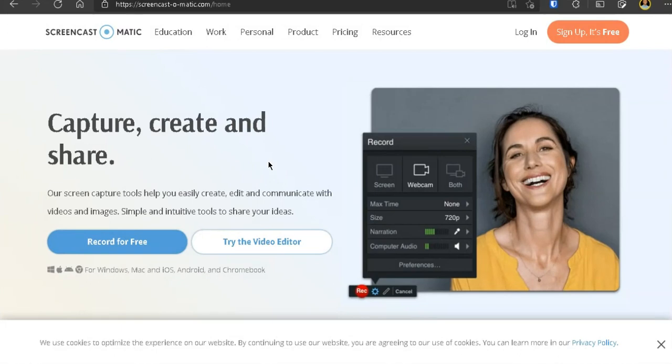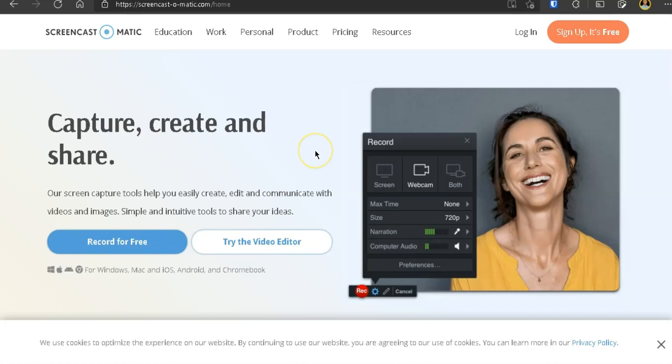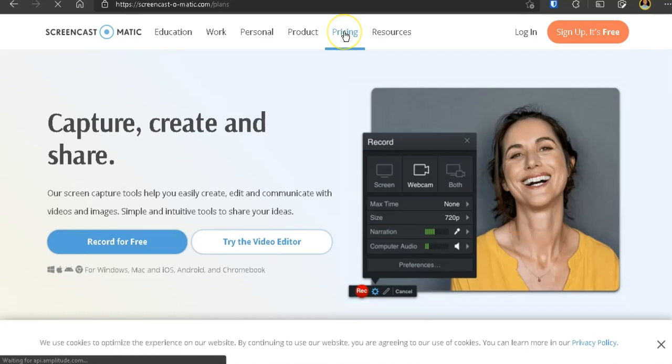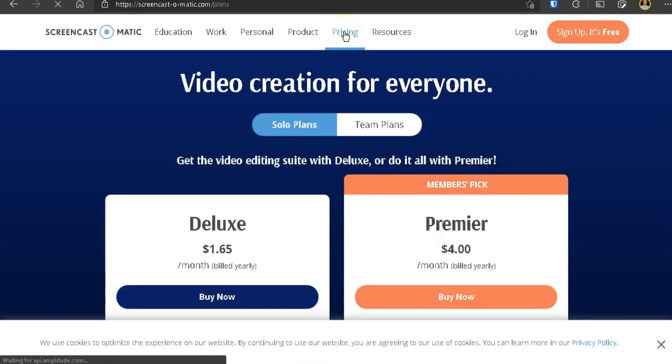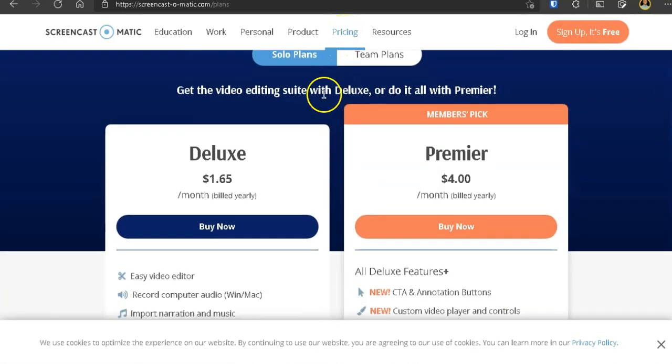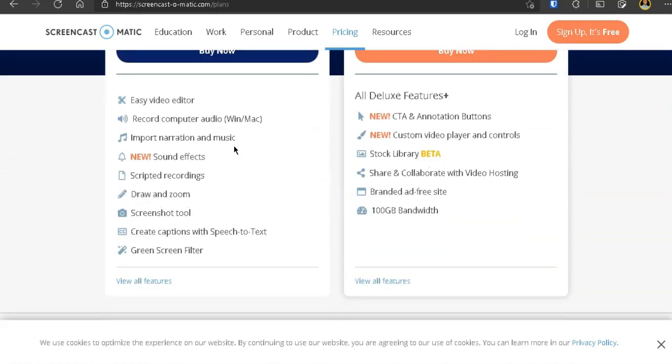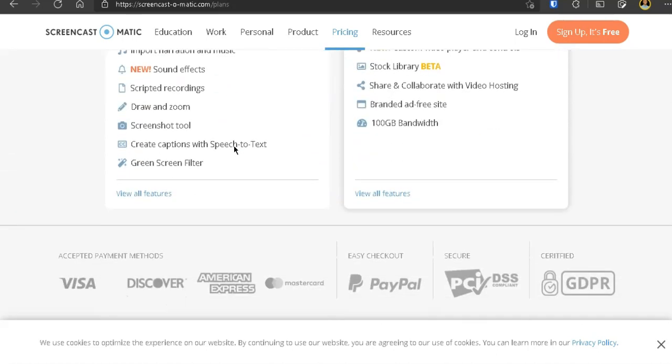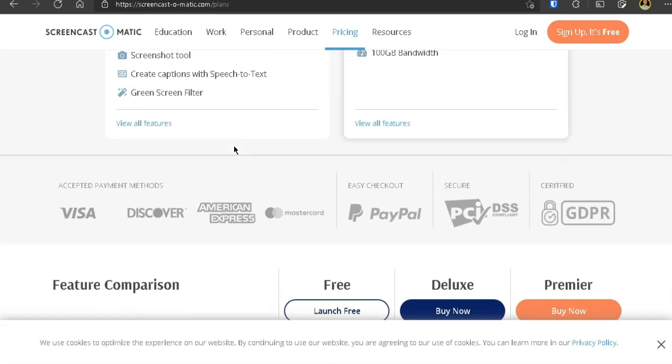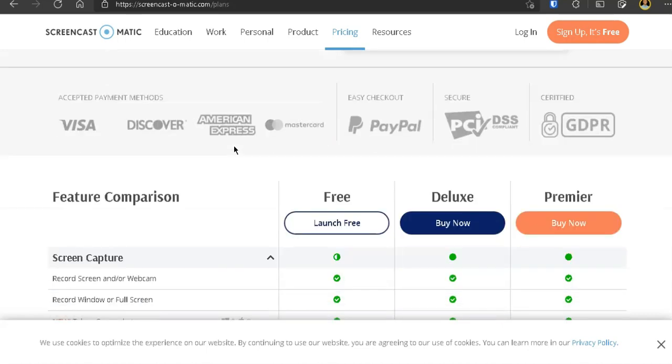then I recommend Screencast-O-Matic. And what Screencast-O-Matic is, it's a screen recorder and also a screen capture that you can use to create content and upload that to any platform you want, whether it's YouTube, Vimeo, whatever. So there is a free version of Screencast-O-Matic. And with this free version, you can only make videos for 15 minutes at a time. However, if you go and get the paid version, that will only cost you about $1.65 per month.